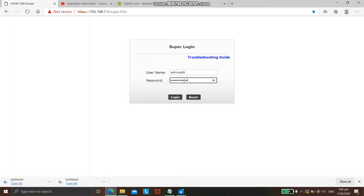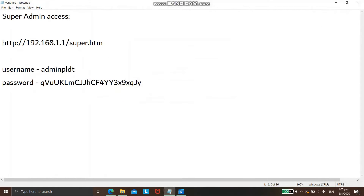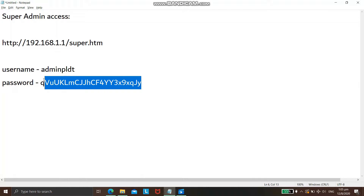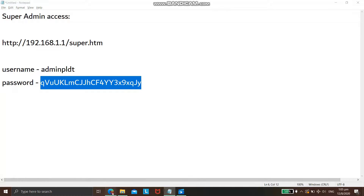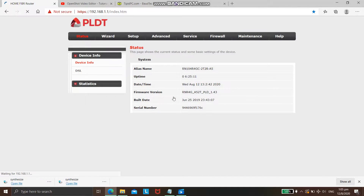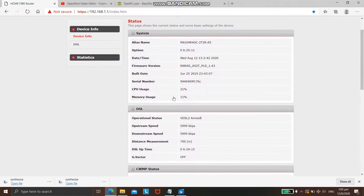Put your username and password and press login. When you get on the index, you will see the status page of the PLDT router.